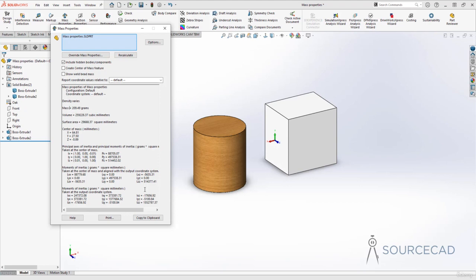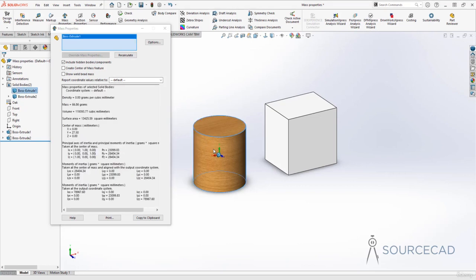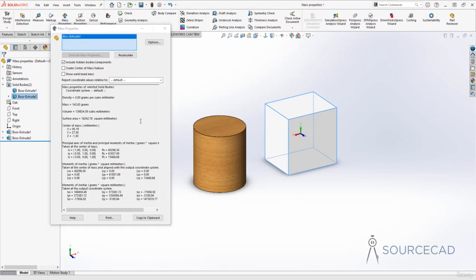If you only want to see the property of one body, go to the selection box, right-click, and select Clear Selections. Now it's showing no properties. Just select one of the bodies and it will show only that body's density, mass, and so on. Similarly, to see the properties of the cuboid, right-click, clear selection, and select only the cuboid. You can see it's Boss-Extrude 2 body selected, showing the properties of just that second body. That's how you can selectively view properties of different bodies in a multi-body part.